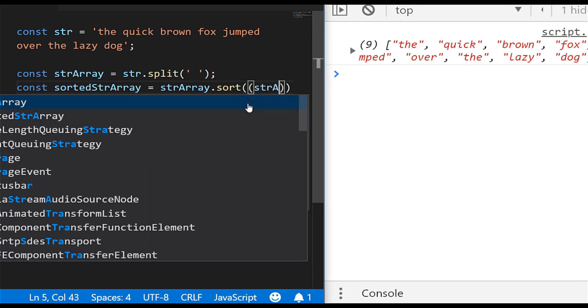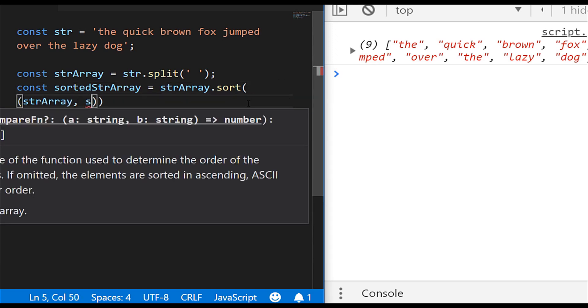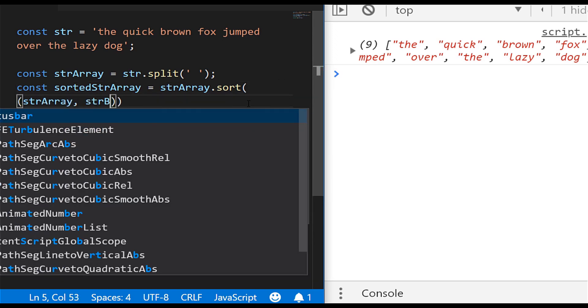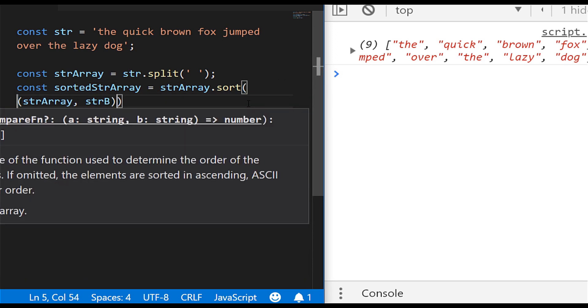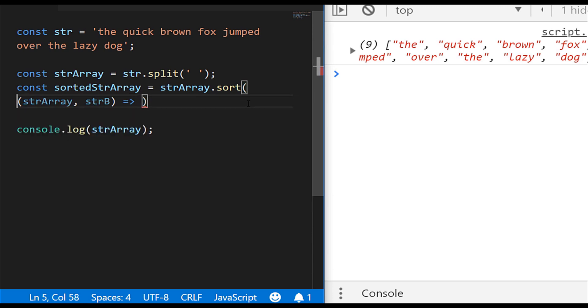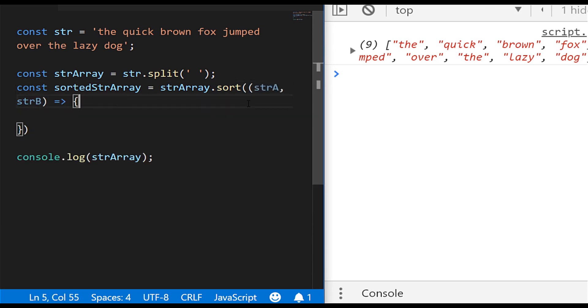and so I'm going to just call the first one stringA and the second one stringB. And I'm going to use an ES6 arrow syntax here just to make it a little bit easier to read on the code that we're working with.